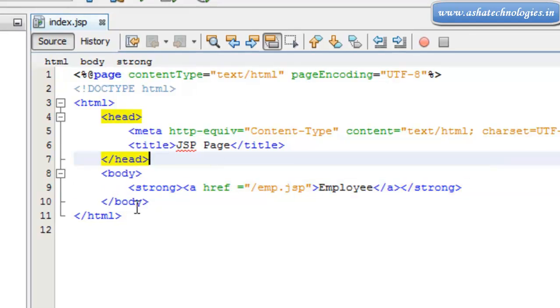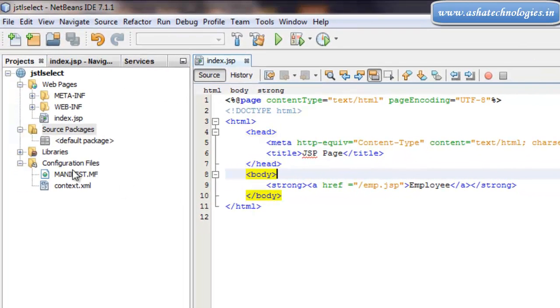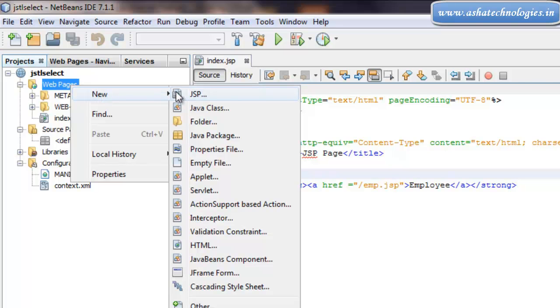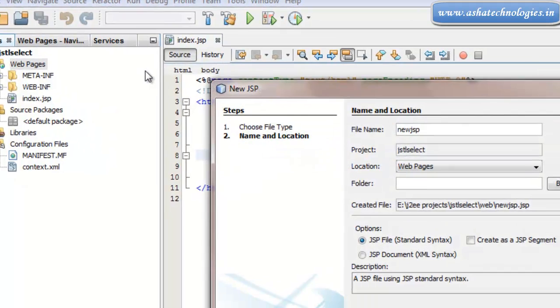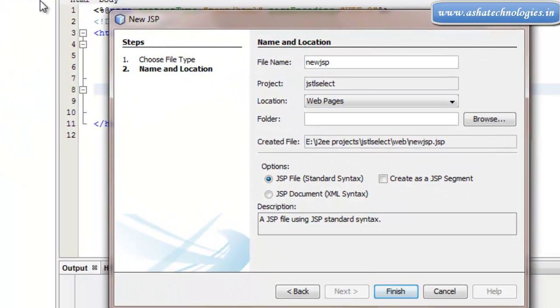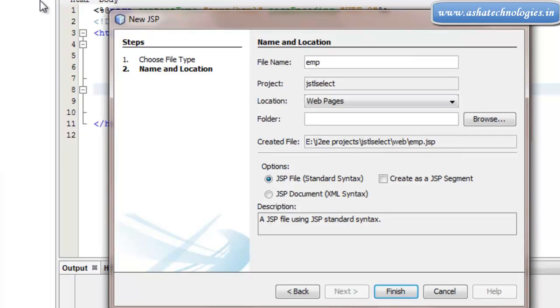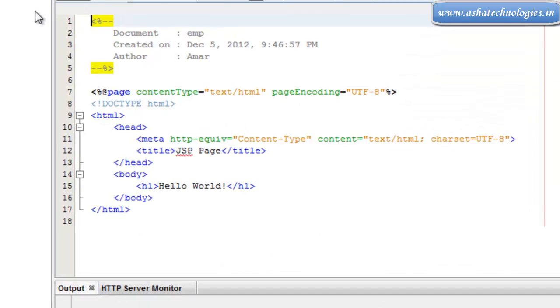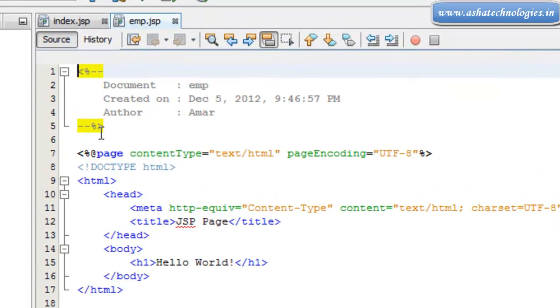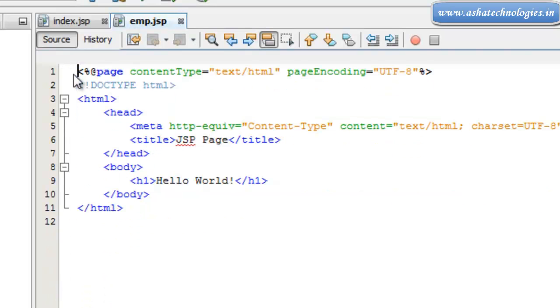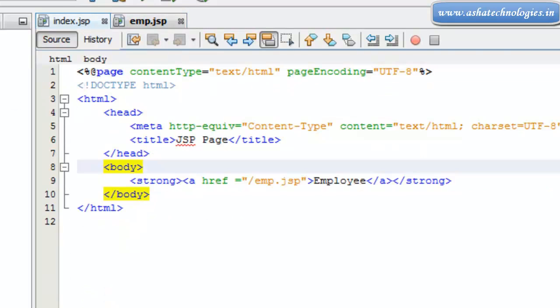Now I need an emp.jsp application. I will go to JSP and create emp.jsp. I have created the emp.jsp application here, and I also have index.jsp.